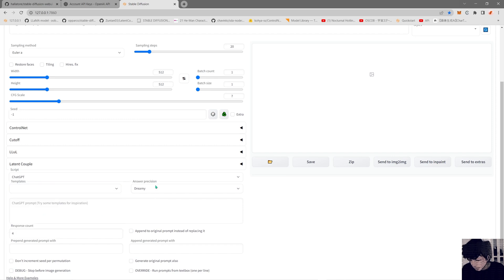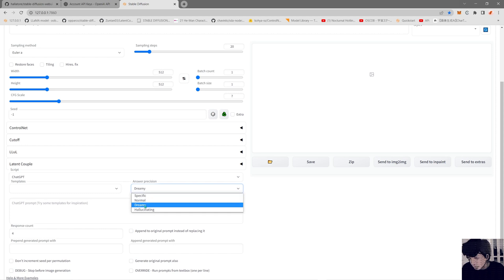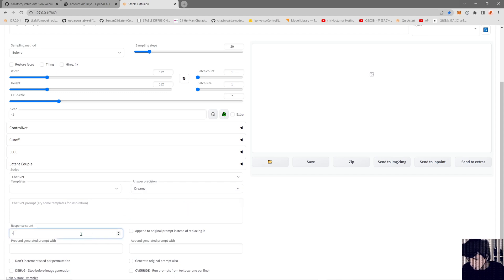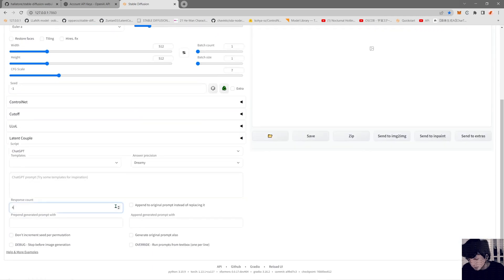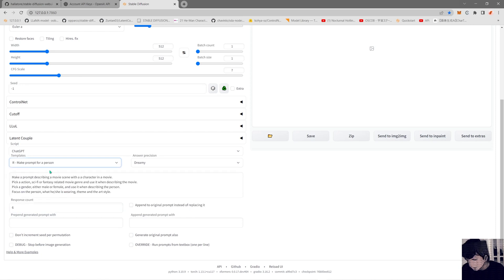You have some templates to start writing your prompt. There's also a type prompt setting — you can be more specific and strict, or set it to Normal. Then you can be creative with Dreamy, or Hallucinating which gives a wild prompt where it does whatever it likes. In the response count you can make more API calls, and it will generate more images if you put a higher count.